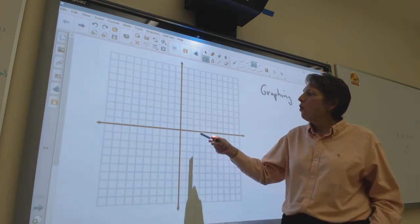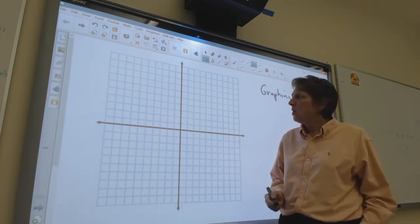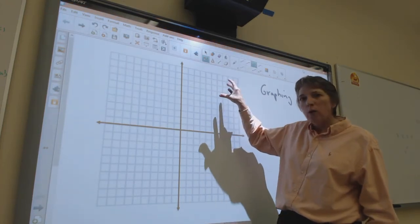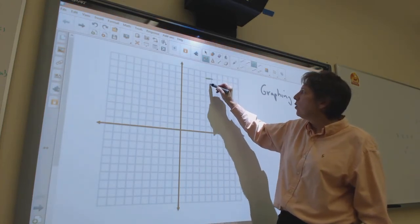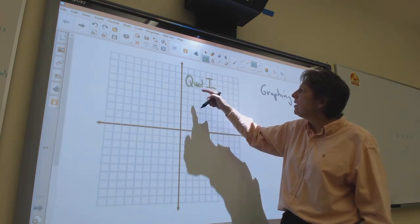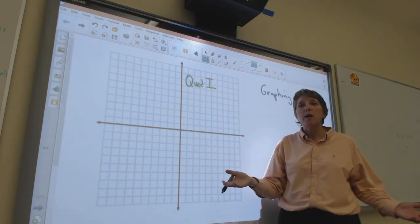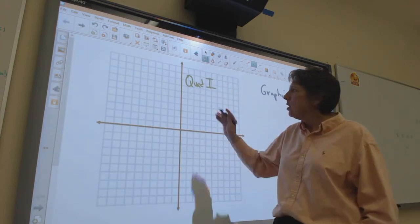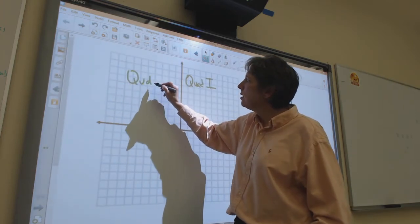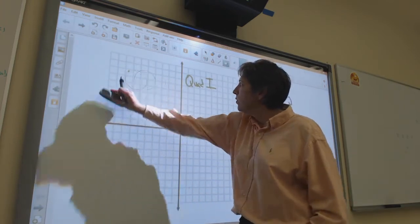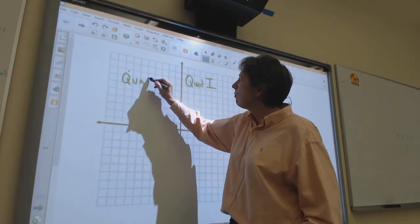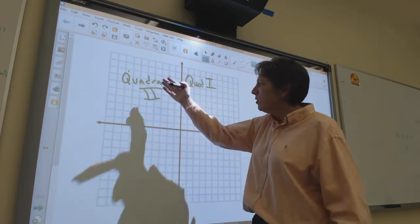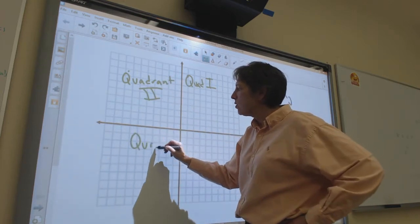The two axes form four perpendicular angles. The upper right corner is the first quadrant, or Quadrant I. I'm old-fashioned and use Roman numerals for the quadrants. They go counterclockwise, so to the left of Quadrant I is Quadrant II, and the bottom left is Quadrant III.